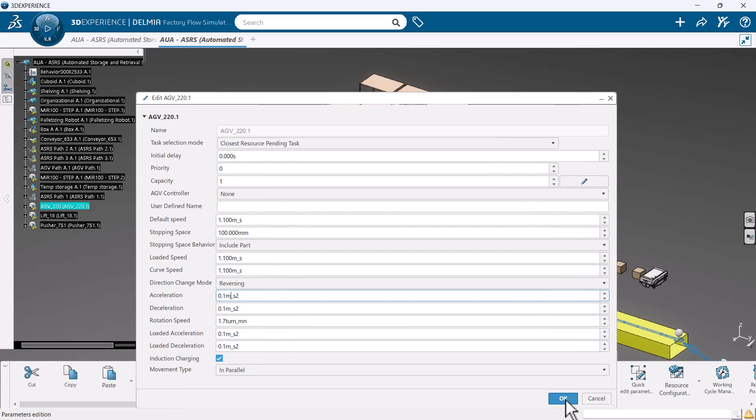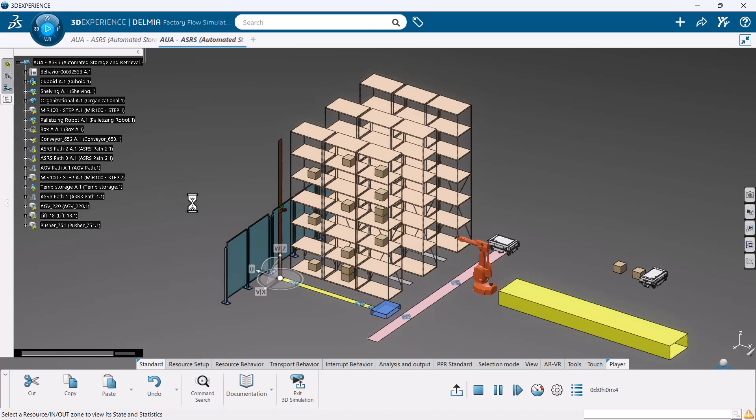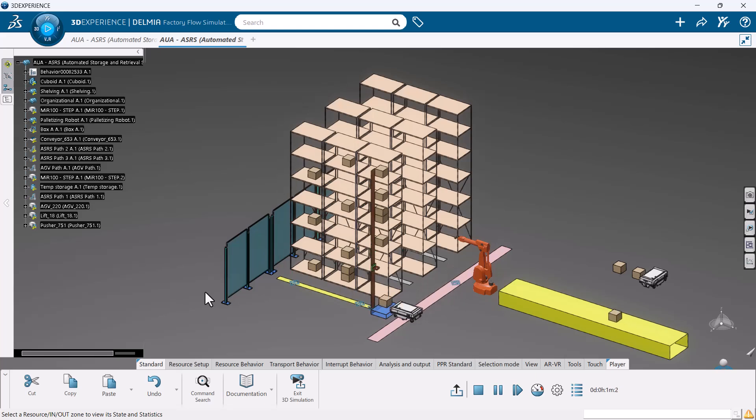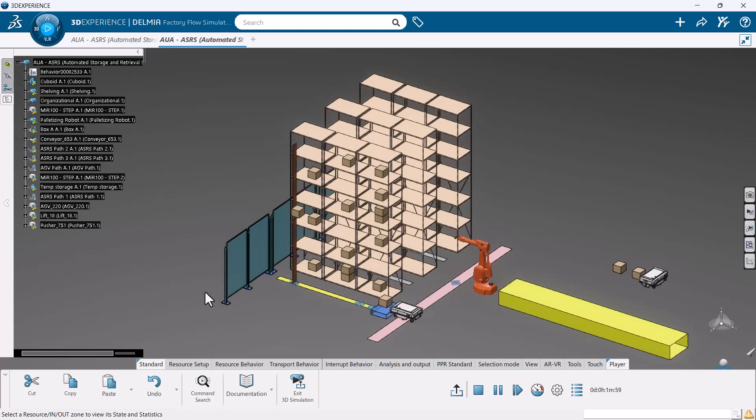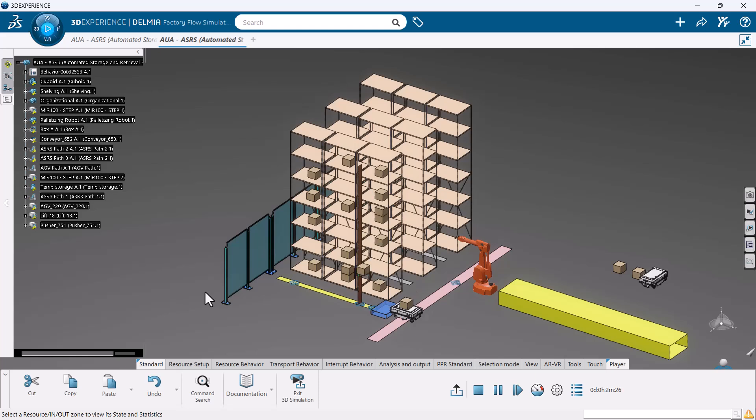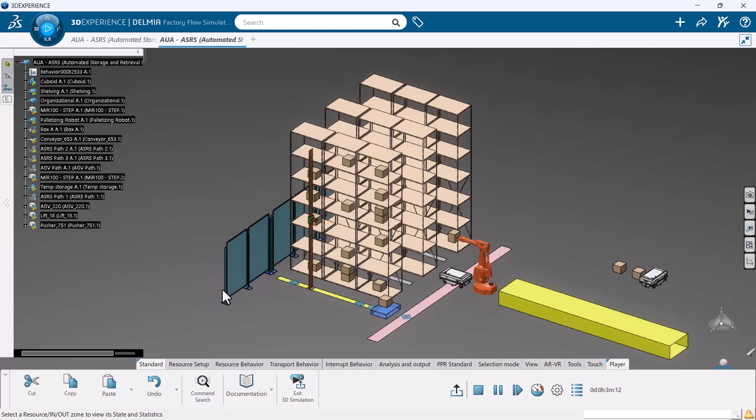And that wraps up our deep dive into creating an ASRS using Virtual Factory Professional. Whether you're an engineer, student, or manufacturing professional, mastering these virtual tools opens the door to smarter, more efficient facility planning. If you have any questions or would like to learn more about Virtual Factory Professional, reach out to your local reseller. Thanks for watching and I'll see you in the next video.